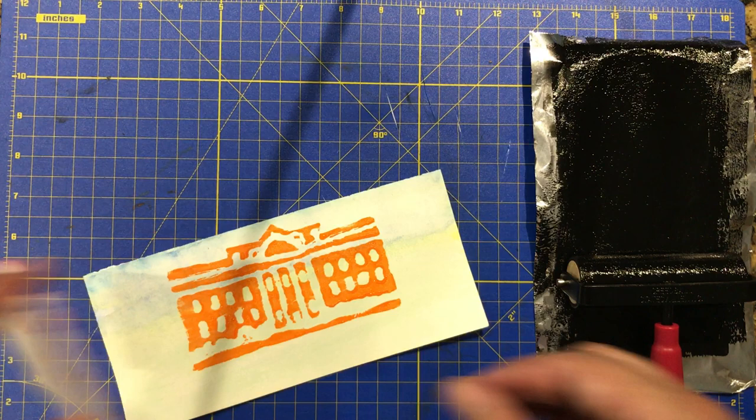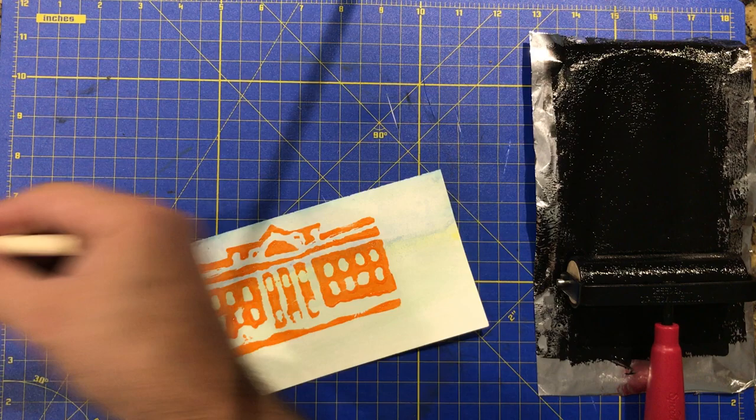Printmaking is fun, but it's also messy. There we go. Got the White House.